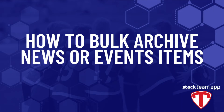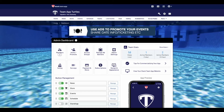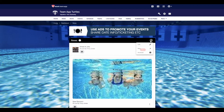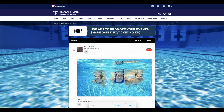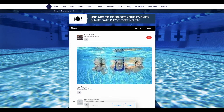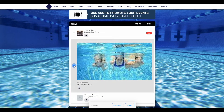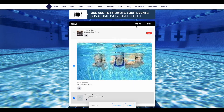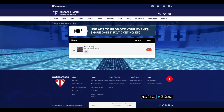The next topic we will cover is how to bulk archive news or events items, as it's the same process for each feature. In your dashboard, click manage next to either news or events. Then press the three dots, then choose edit. You will now see it gives you the option to select one or more news or events items. Choose the items you wish to archive, then at the top press archive. These have now been moved to the archive section.